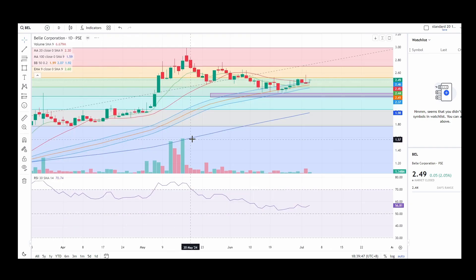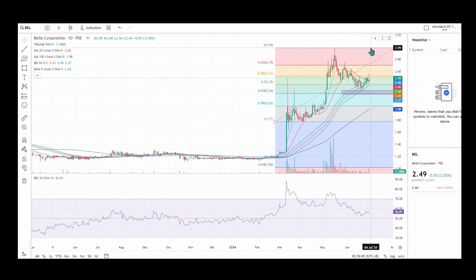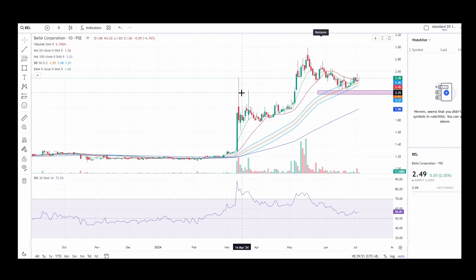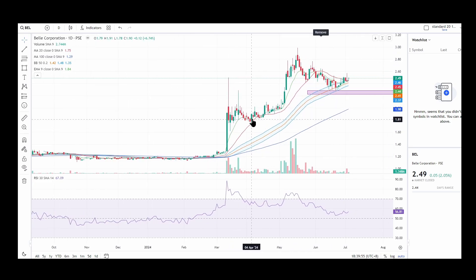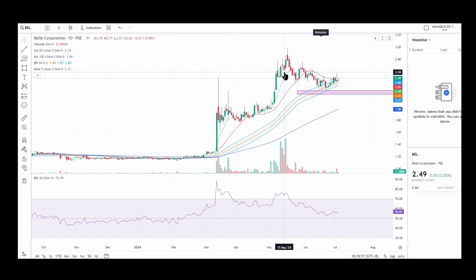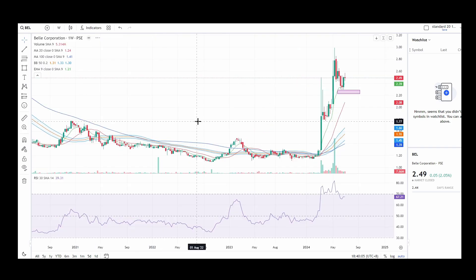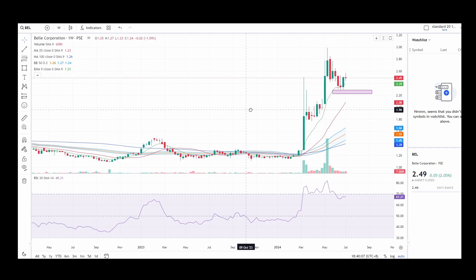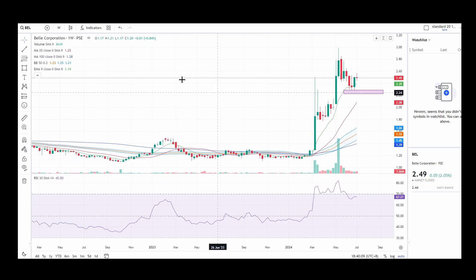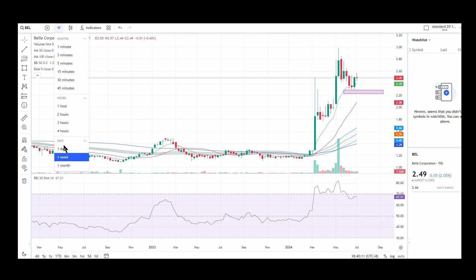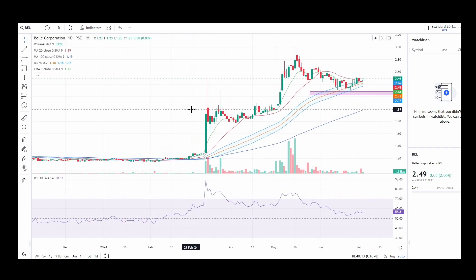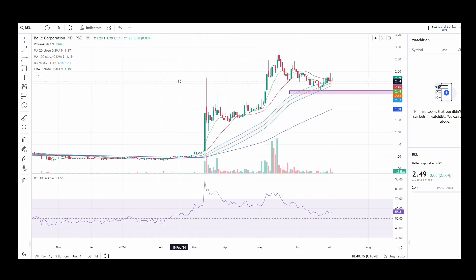On the daily chart, there's more movement and more whipsaws if you follow the EMA 9 on the daily. So especially if there is strong upward movement, use the weekly chart if you want to use the EMA 9 indicator. As usual, pair it with the Fibonacci indicator.